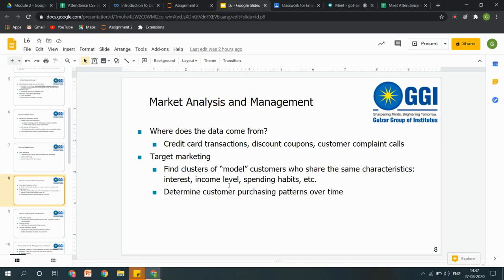How to target marketing: you have to create models of those things. Aapke customers hain, aapne aisi techniques follow ki — we have to create a model, we have to make clusters, ki kaun sa cluster zyada responses maintain kar raha hai, toh usi ke basis par hum apni nayi technique, nayi strategy follow kar sakte hain.